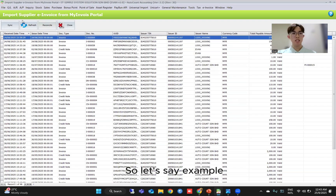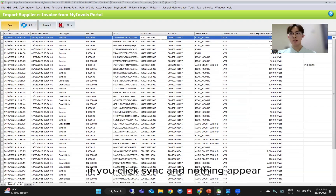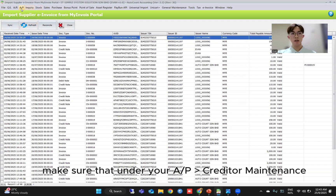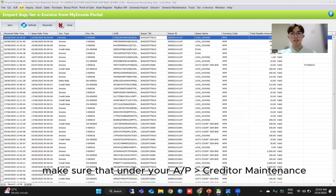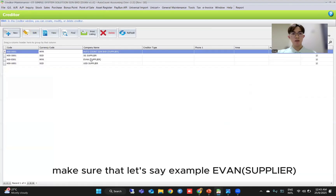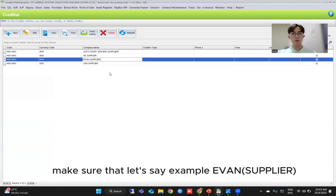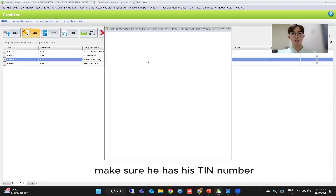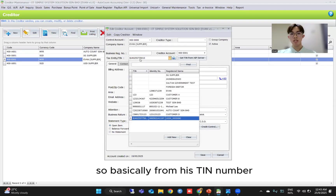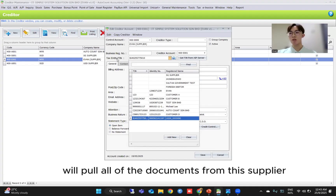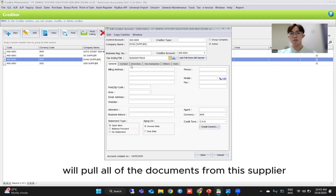If you click sync and nothing appears, make sure that under your AP Creditor Maintenance, as an example for an average supplier, make sure he has his TIN number. So basically from his TIN number, the system will pull all of the documents from this supplier.